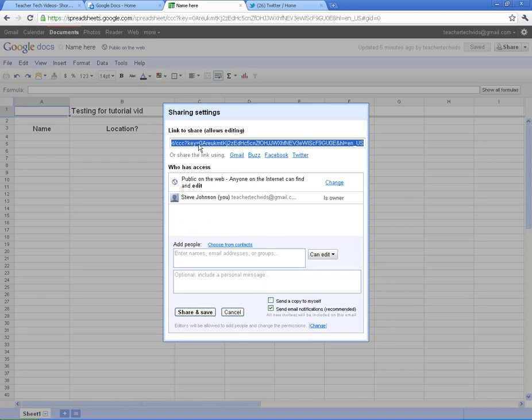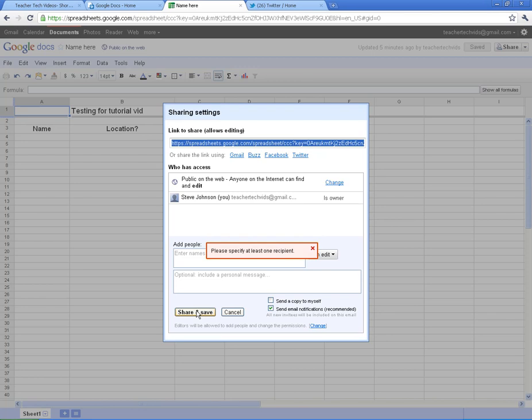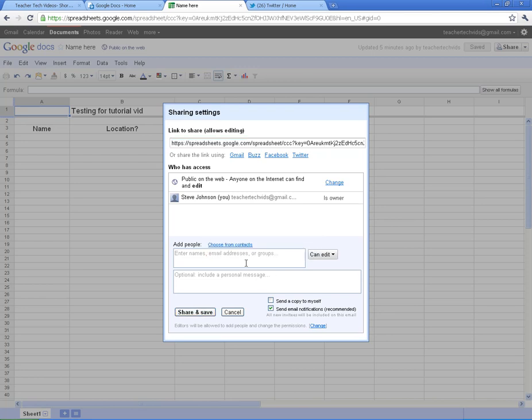What that does is it gives me a link here. So now I've got this link I can share on Facebook, Gmail, Twitter. And I'm actually going to copy it and add a recipient here real quick.